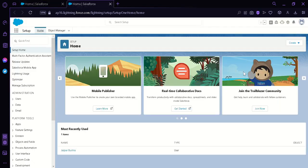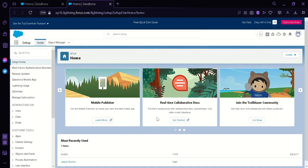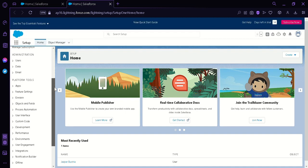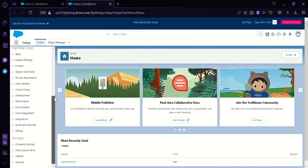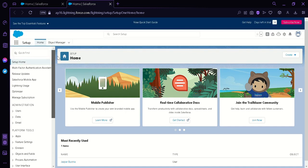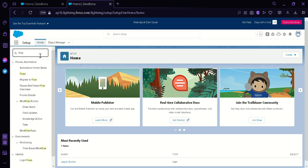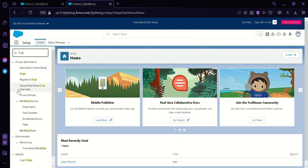Now we are redirected to this homepage over here where we can edit basically every component of your Salesforce account. Now what we're going to do is we're going to click on Quick Find and then we're going to type in flow. As you can see, we have a lot of results over here. We have under Process Automation, we have Automation Home, Flows, Migrate to Flow, Paused and Failed Flow Interviews, Process Builder.